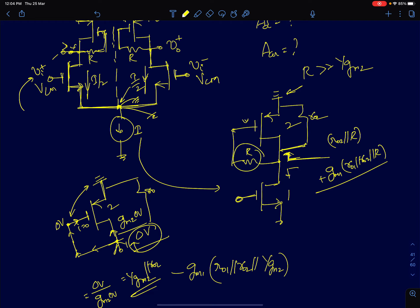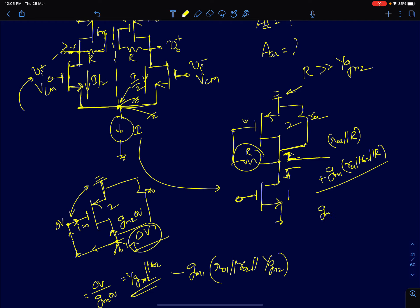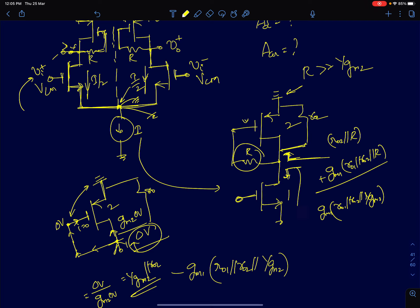Resistance R will not figure in, and the resistance looking down is RO1. So the overall gain for this circuit, when the nodes are separated, is GM1 times RO1 parallel RO2 parallel 1/GM2.